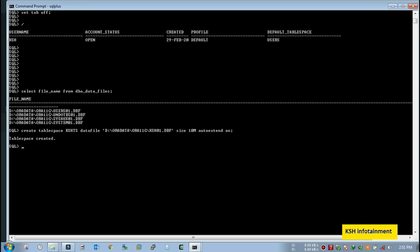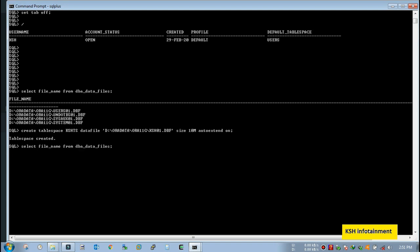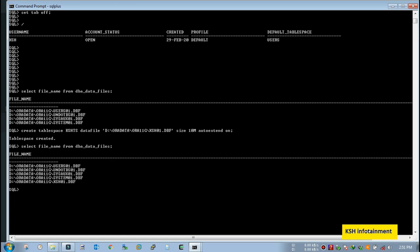Actually here the 01 denotes that it might be required that in future I need to add more data files in this tablespace if it gets filled. So let's check out, the data file has been created. Yeah, it has been added.